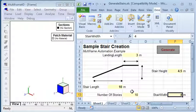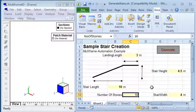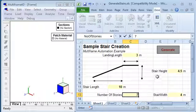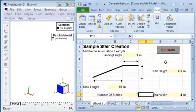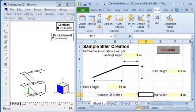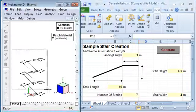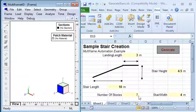We also choose the number of stories that we want to generate, so I'm going to start out by generating seven stories. Then I can click the generate button and in the background you can see the macro runs and automatically generates the geometry for those stairs inside multi-frame.